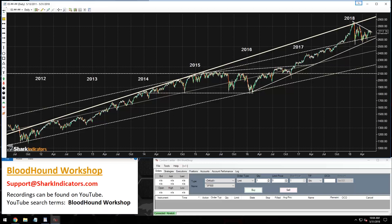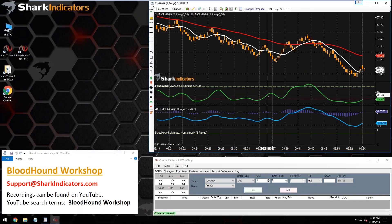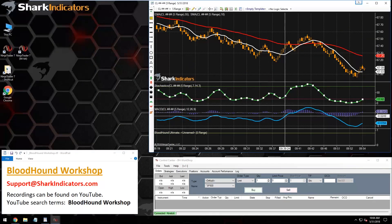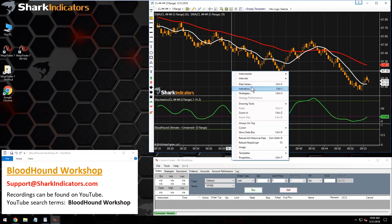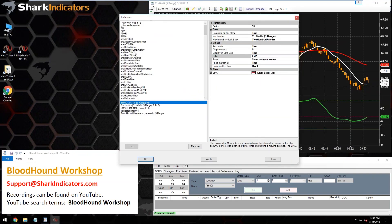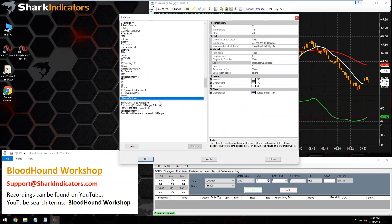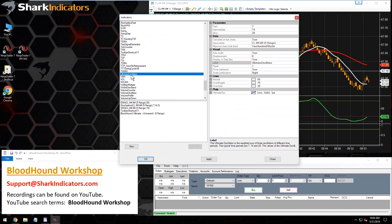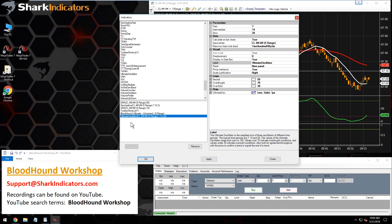Let's get a chart set up. As far as oscillators go, maybe I'll use the stochastics — let me see if I have an Ultimate Oscillator. There it is. Since it has a nice description, I'm assuming this Ultimate Oscillator actually comes with NinjaTrader. We'll use that.